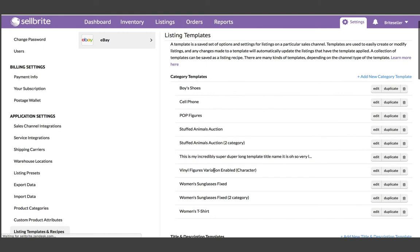However, the real magic in templates and recipes lies in a fundamental change to how Sellbright updates data on your listings. Now with templates and recipes, your inventory data is tightly connected with your listing data. So any changes you make to a product will get immediately updated automatically across your listings.